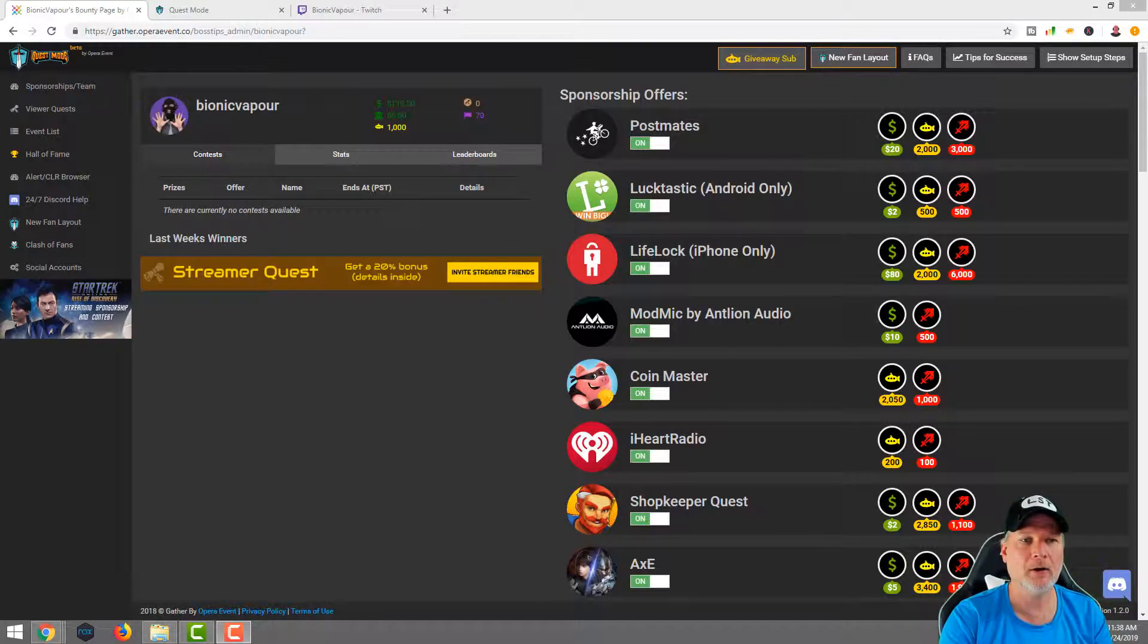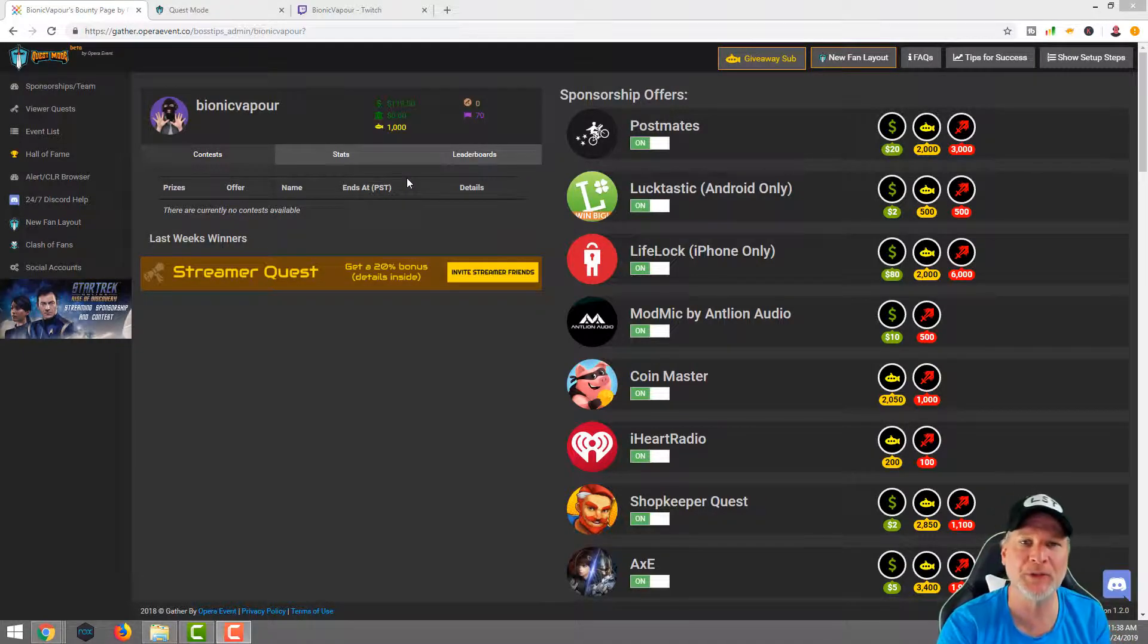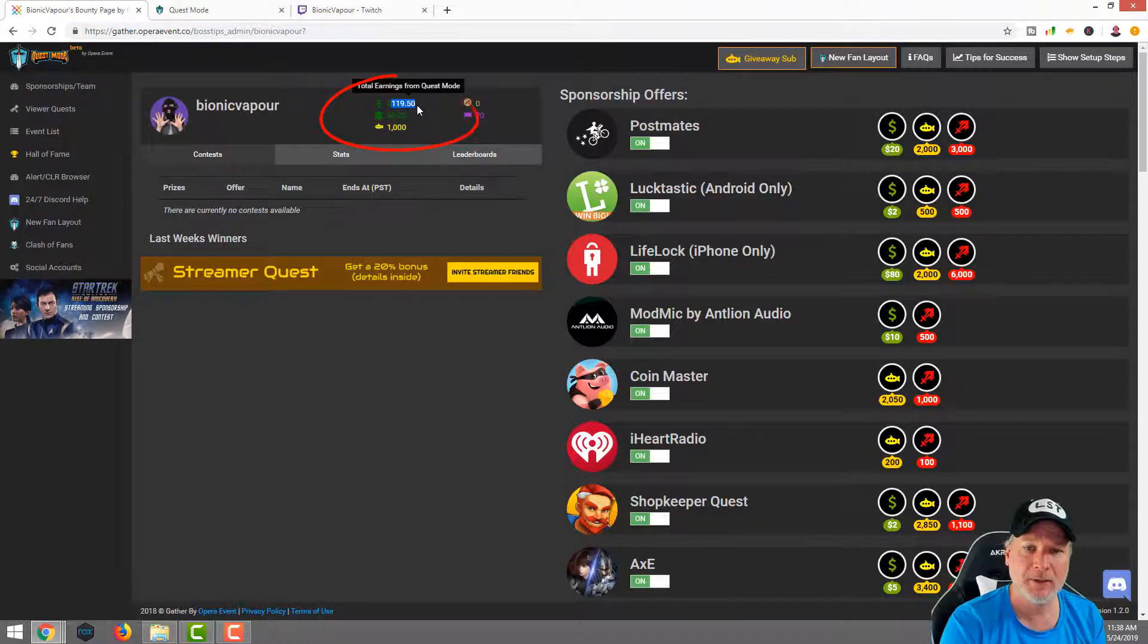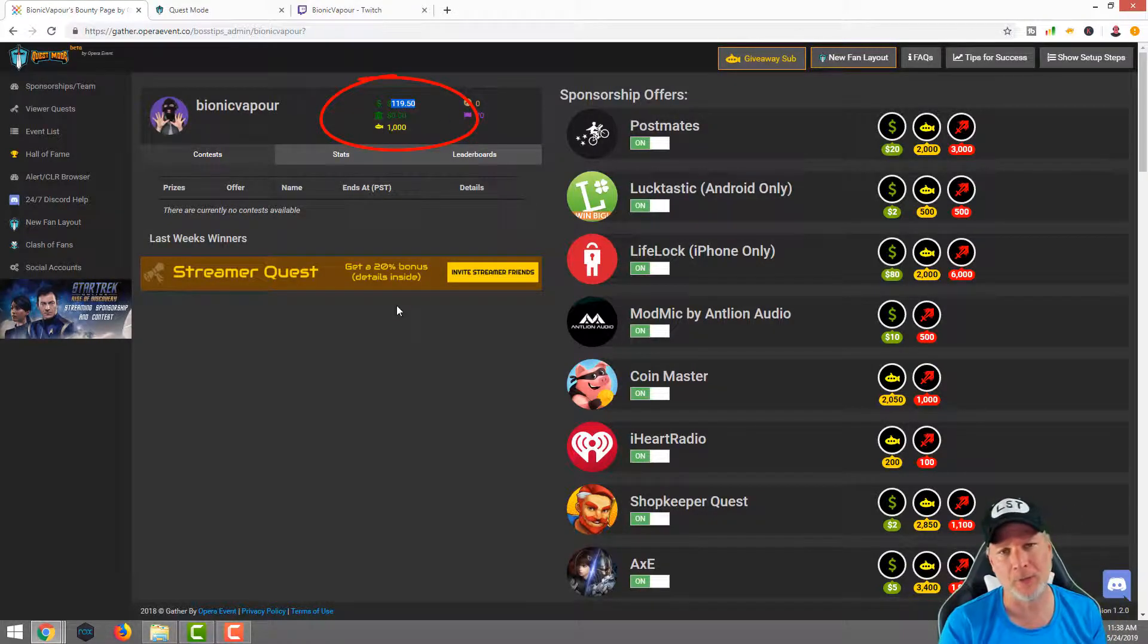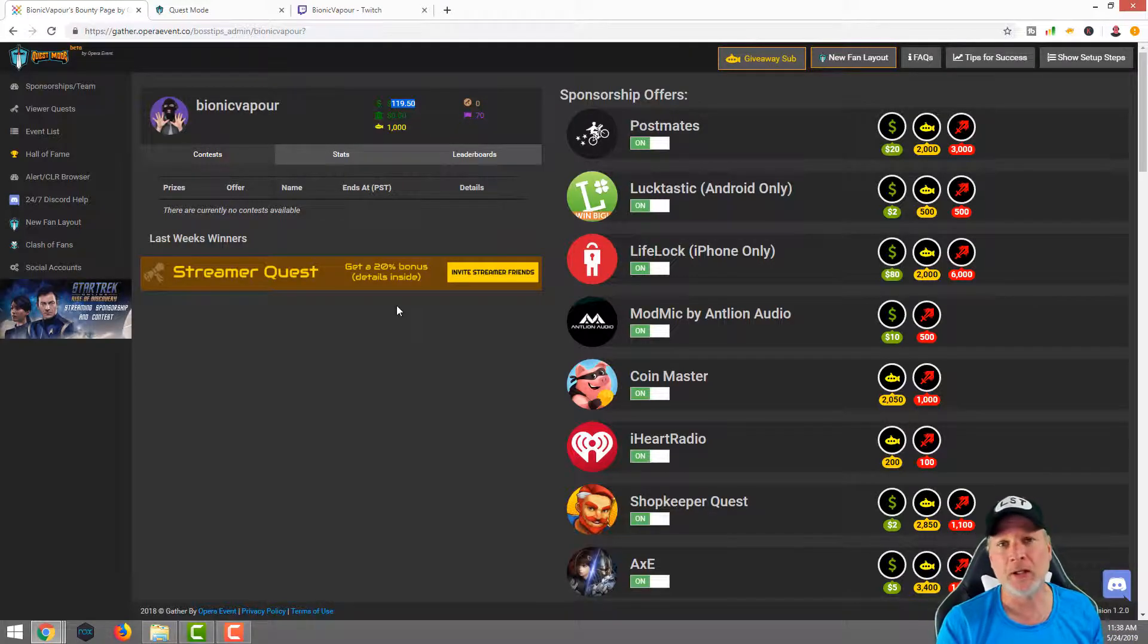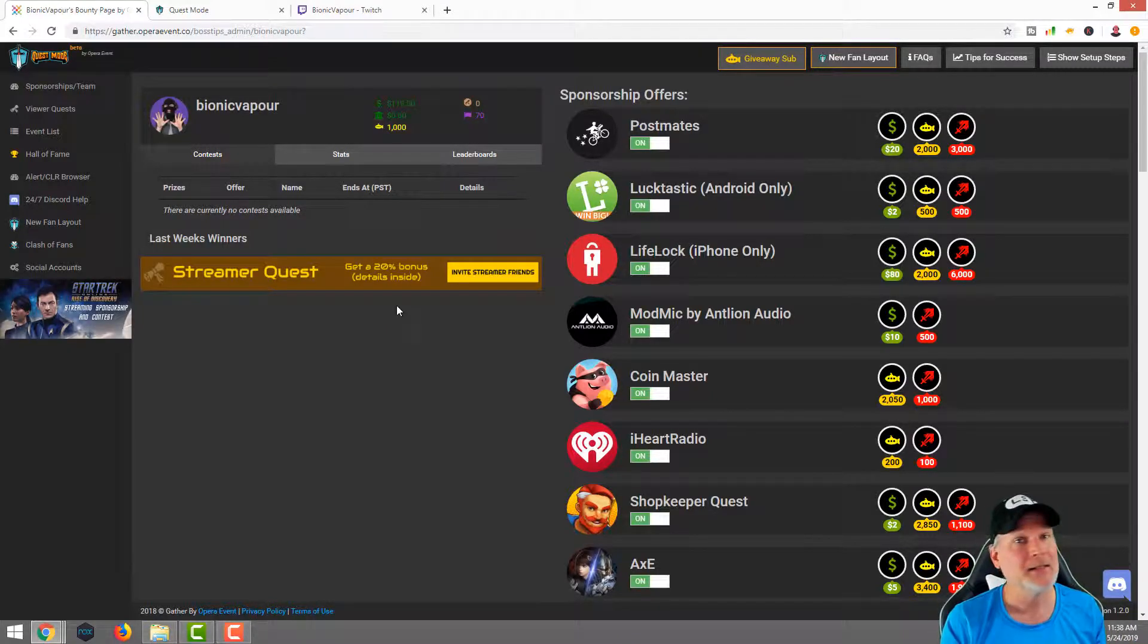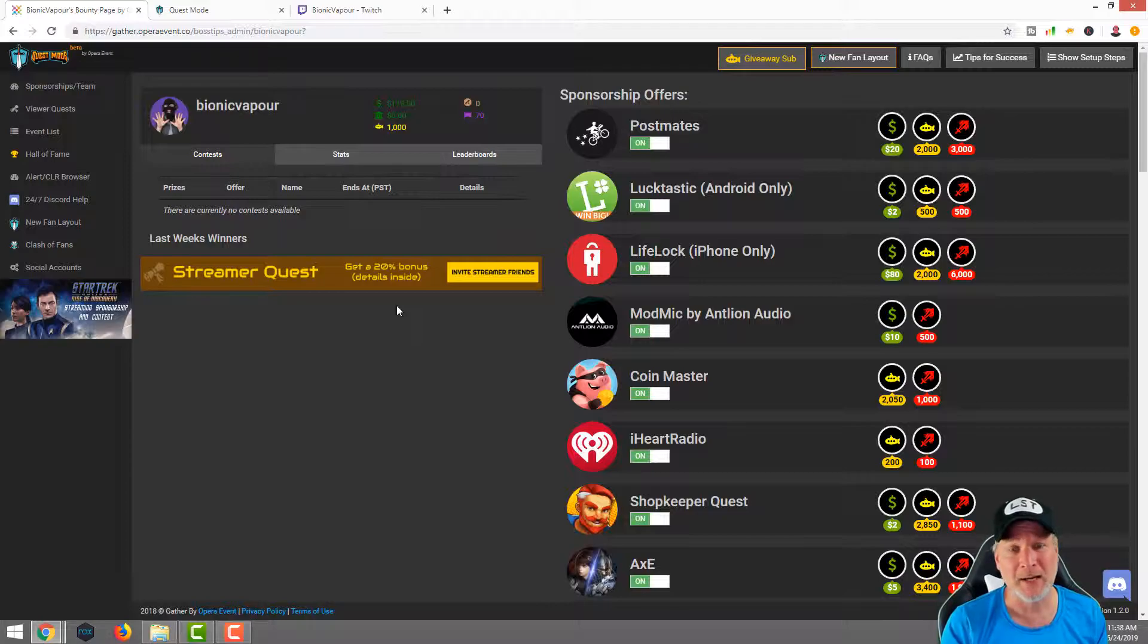Here we are on the Quest Mode landing page or dashboard, whatever you like to call it. This is my dashboard. Like I said earlier in the video, it's actually $119.50 is what I've made using Quest Mode. This is just putting it on my Twitch page. I shouted it out a few times when I first started using it, but after that, I've kind of let it lay dormant.